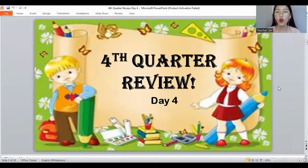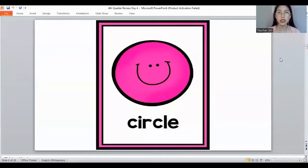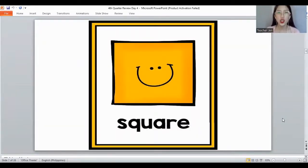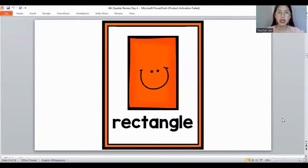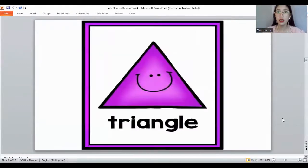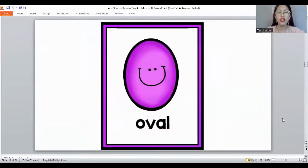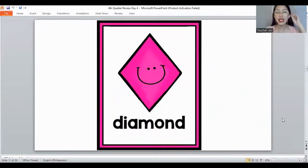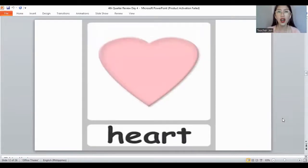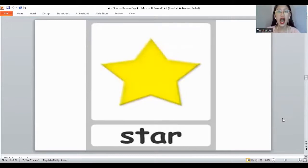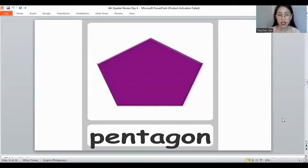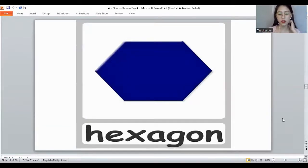Again, today is fourth quarter review day four. What shape is this? This is a circle. Very good. How about this one? What shape is this? It's a square. How about this one? What shape is this? It's a rectangle. And yes, very good — this is a triangle. Another one: an oval. This is an oval. Next is a diamond. Wow, very good. And what's this one? It's a heart. Yes, this is a heart. And a star.